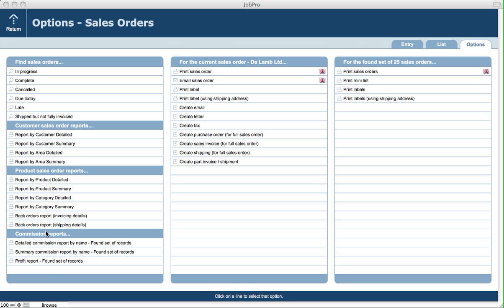We've also got commission reports at the bottom left. In the middle of the screen, we've got options for the current record: we can print an order, email, print a label, print a label using the shipping address, create an email letter or fax. We can also create a purchase order from the current sales order, create an invoice, create a full shipping, or part invoice and ship from here. And then for the found set of sales orders, we have the ability to print all the sales orders, print a mini list, print labels, or print labels using the shipping address on the found set.